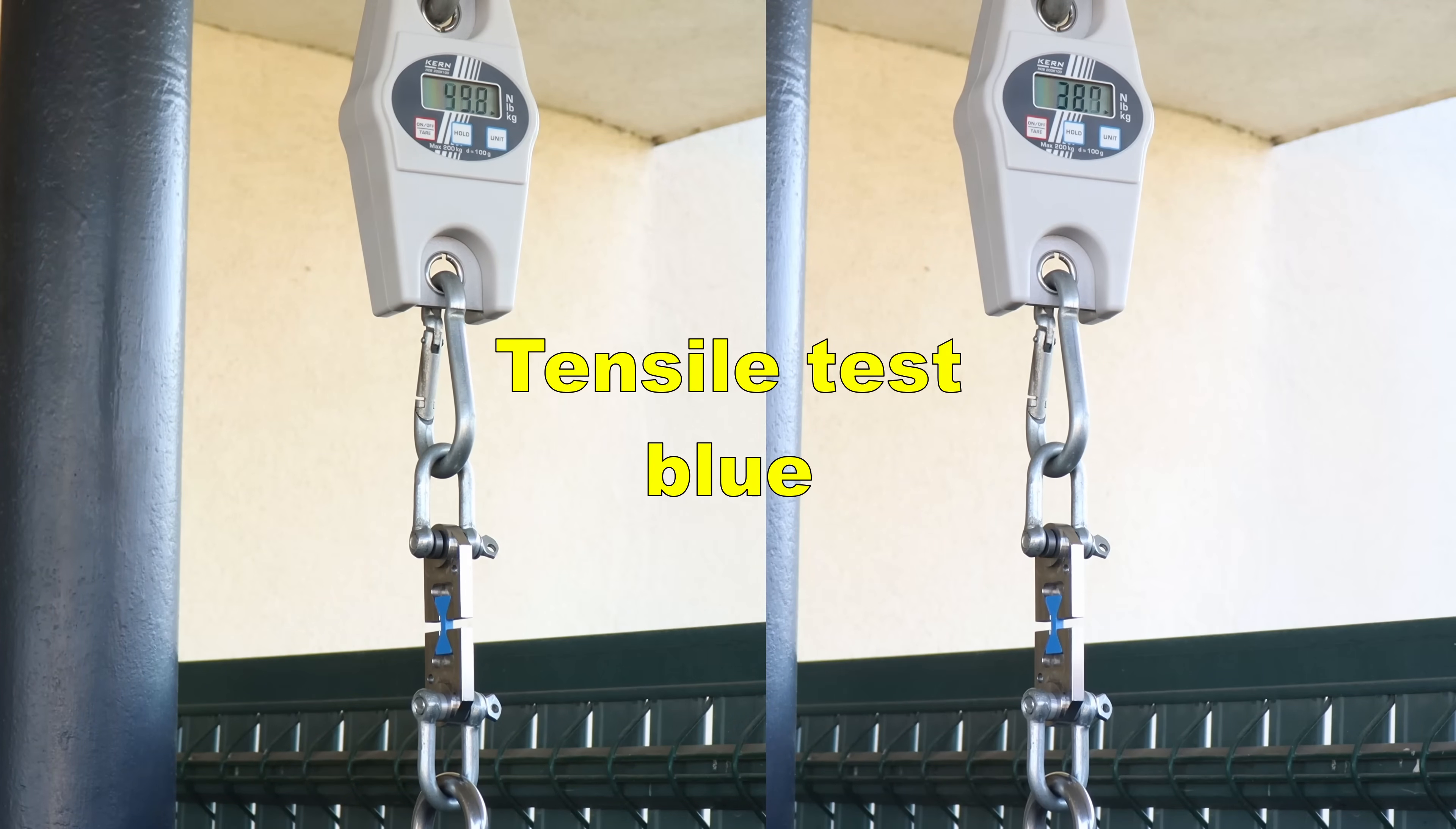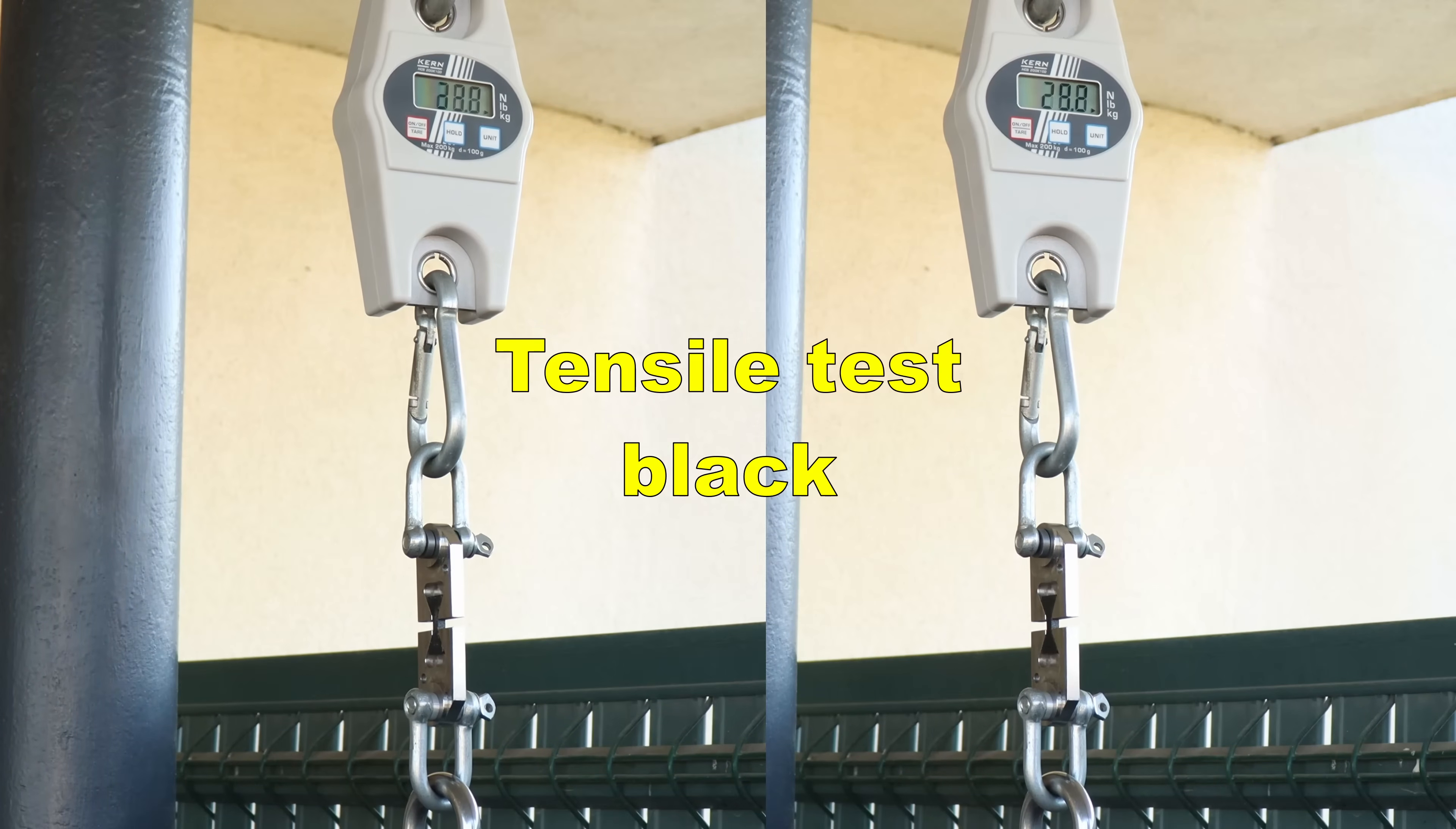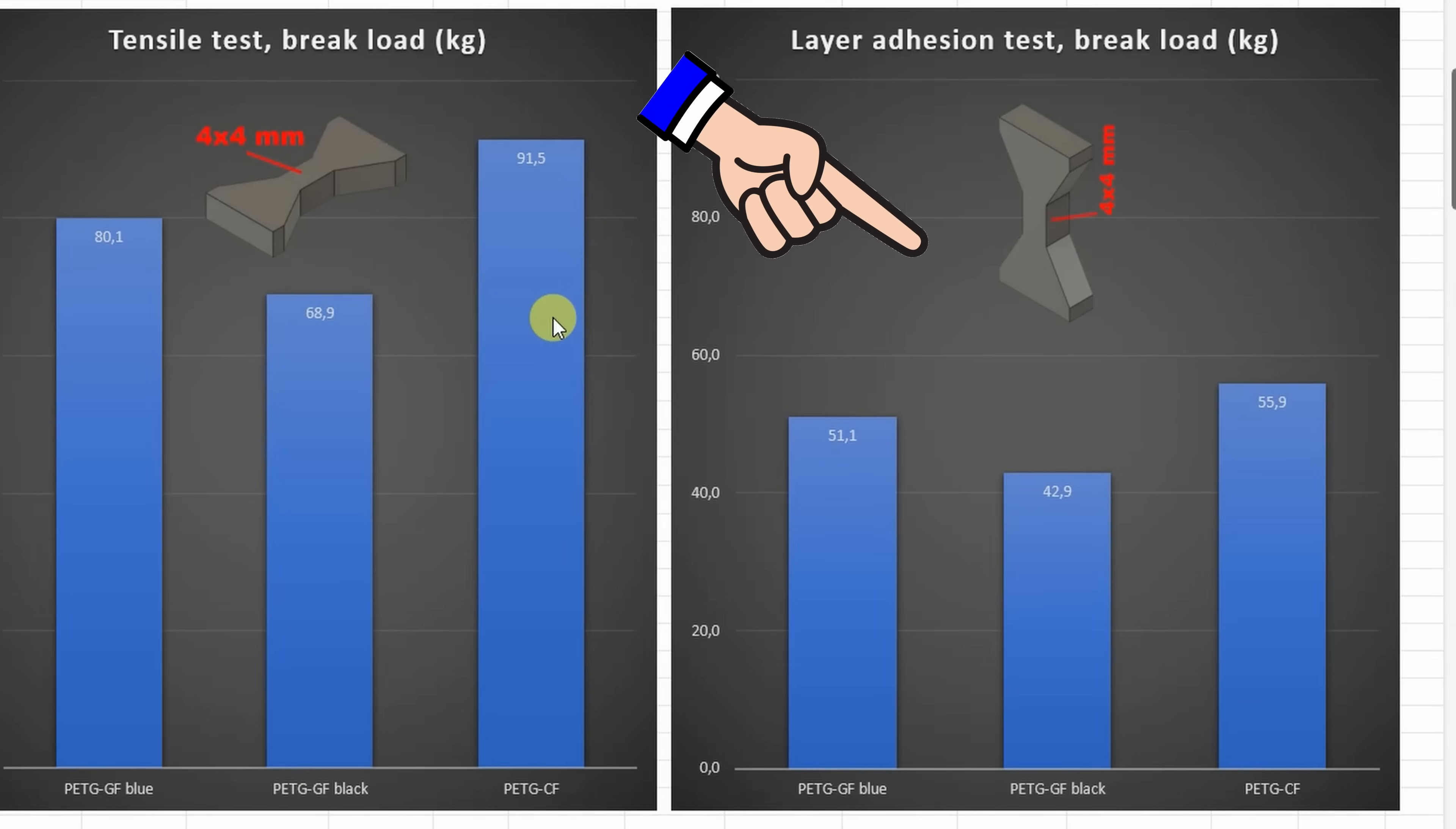And now the tensile test starting with the blue. And now the black. Slightly weaker compared to the blue but average for PETG. And if we compare the result with the carbon fiber version, we can see that CF is slightly stronger but the difference is not big. But for fiber reinforced materials, all three are great values.